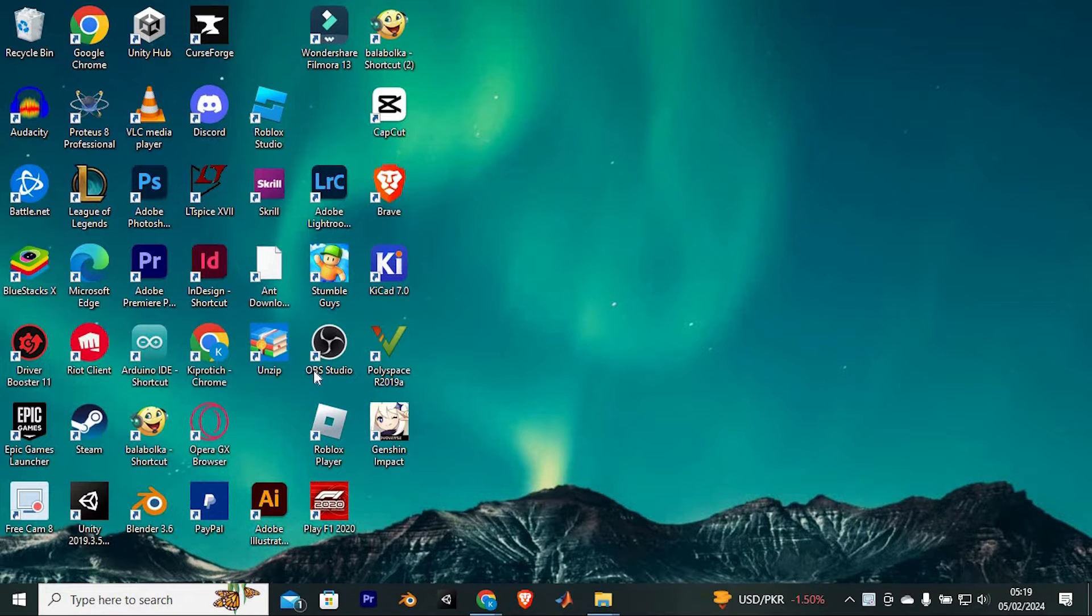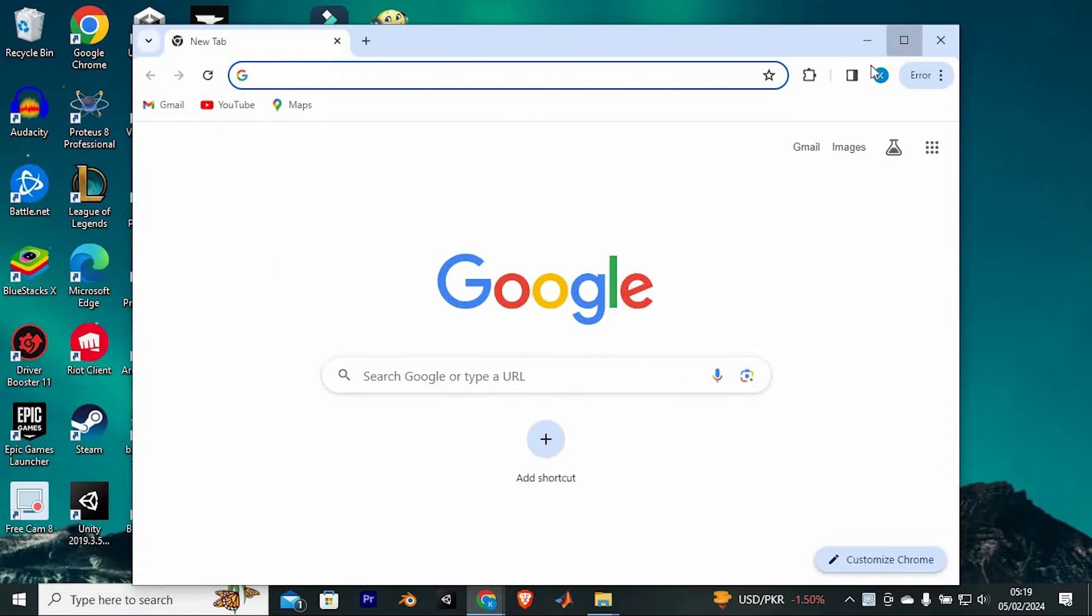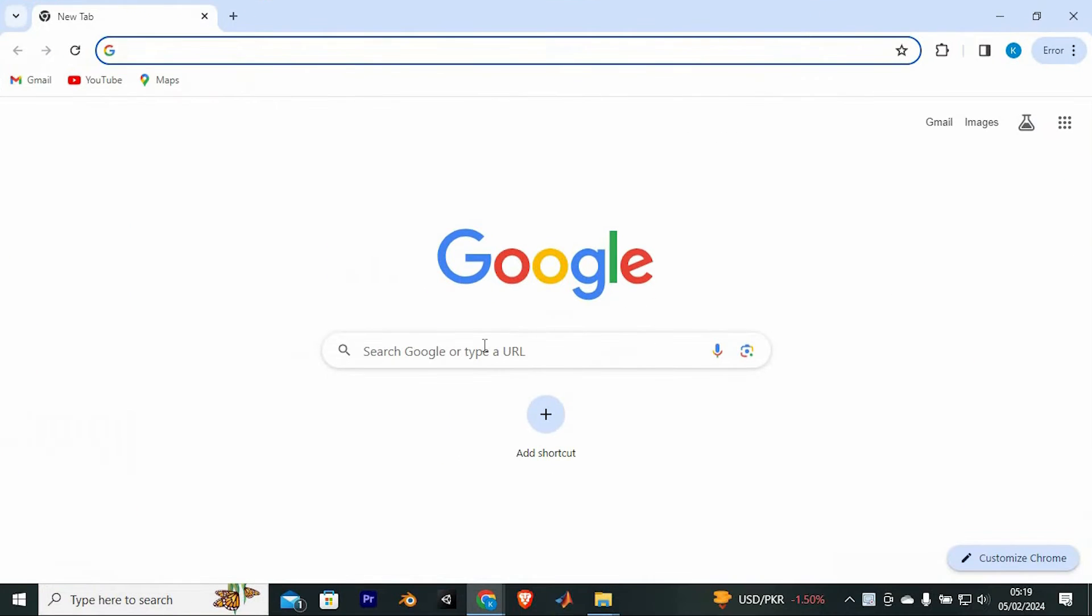Let's first go to our Agoda website. So go to your favorite browser in your PC, I will use Google Chrome for this.